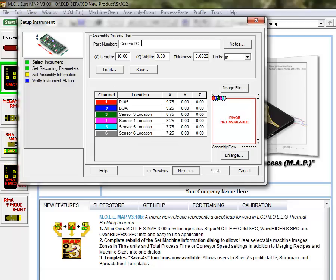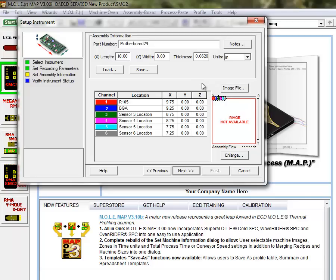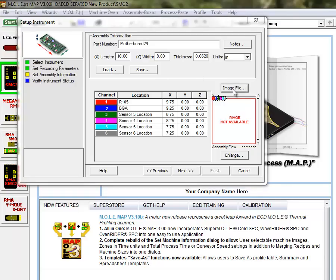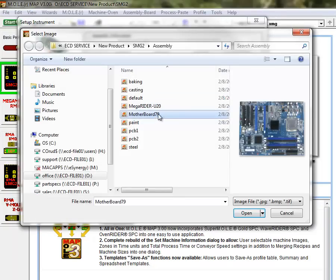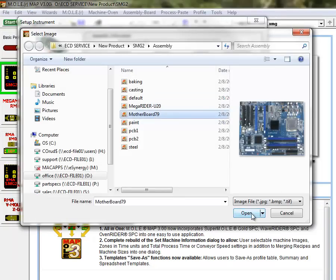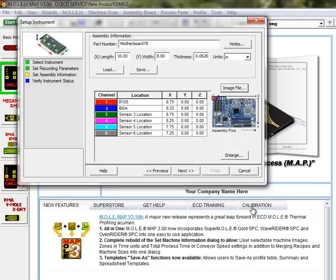And so, for example, if you have a certain board that you're measuring, we'll call this Motherboard 79. And you may have already taken a picture of the motherboard and have that saved on the computer, which is really handy here, just for convenience. Let's say that you have a picture, you can click on the image file, and I have a picture of Motherboard 79 here. Top down view. And we can click on that and open it up from wherever you saved it on the computer.